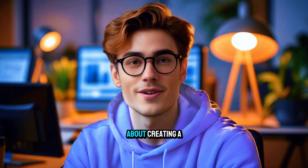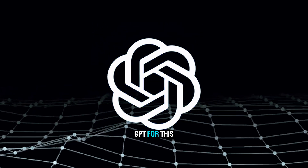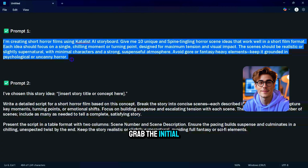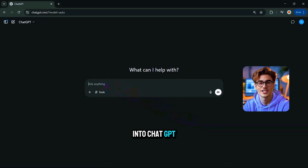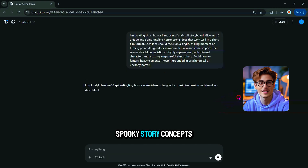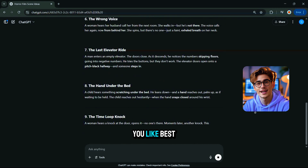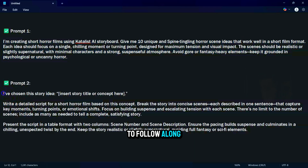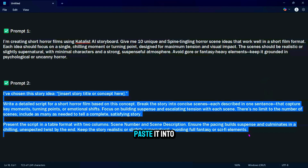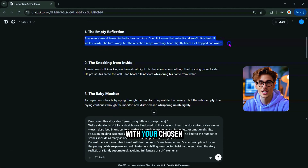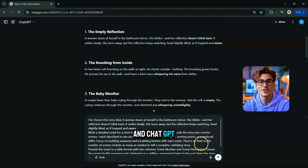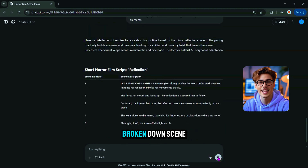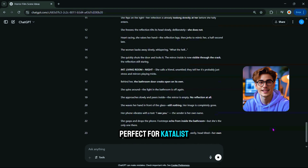Now let's talk about creating a story using a detailed custom script — we'll use ChatGPT for this. First, grab the initial prompt to generate 10 story ideas. Paste this prompt into ChatGPT and you'll get a list of creative, spooky story concepts — pick the one you like best. You'll find a copy in the description. Next, copy the second prompt, paste it into ChatGPT along with your chosen idea, and ChatGPT will generate a full story broken down scene by scene — perfect for Catalyst AI.